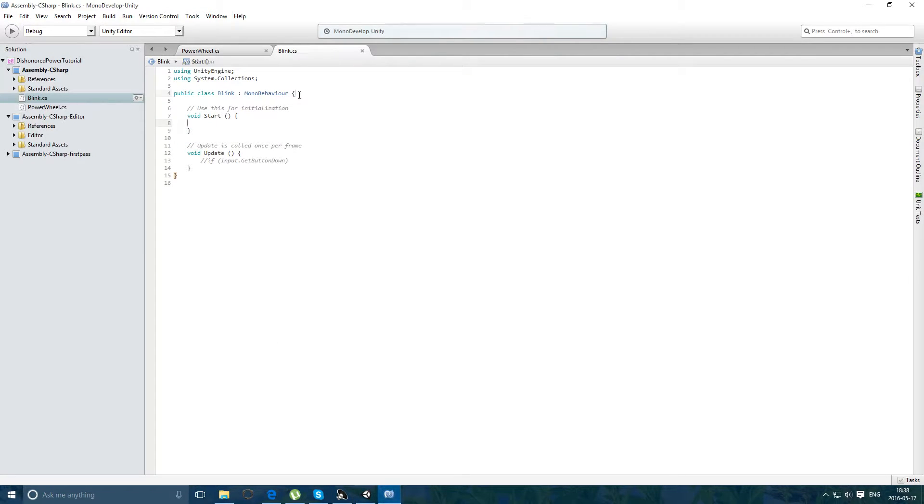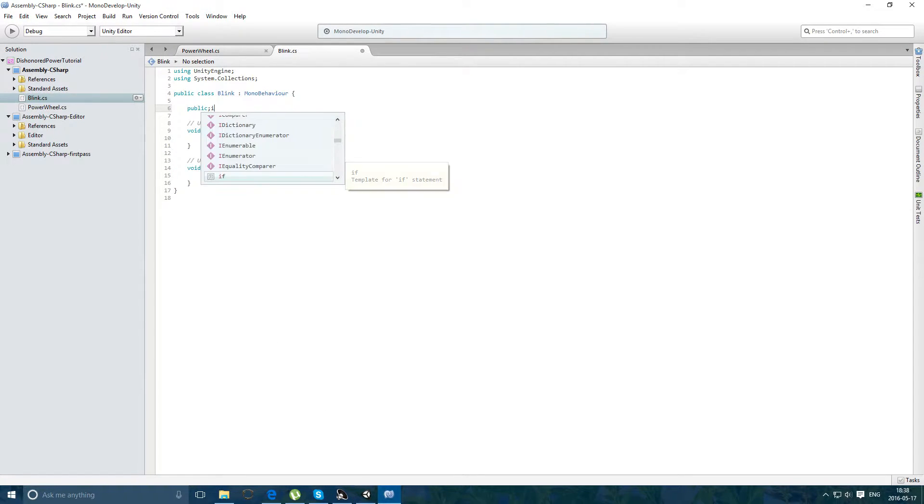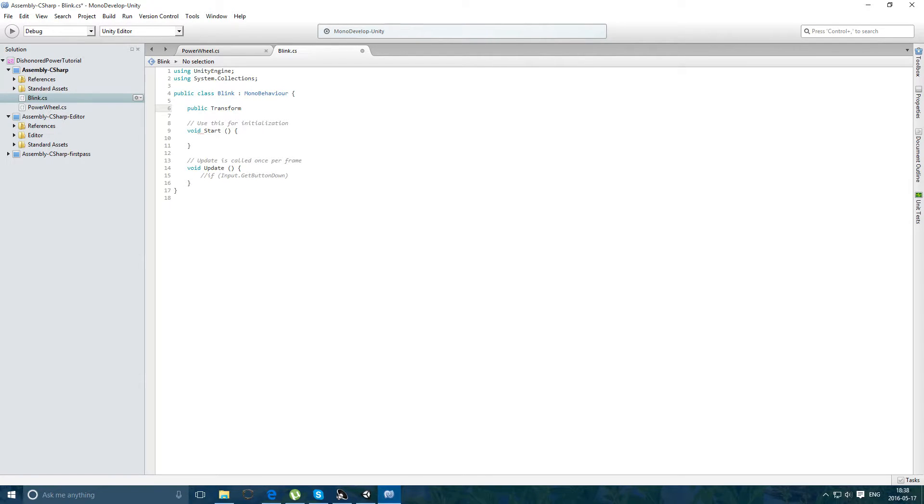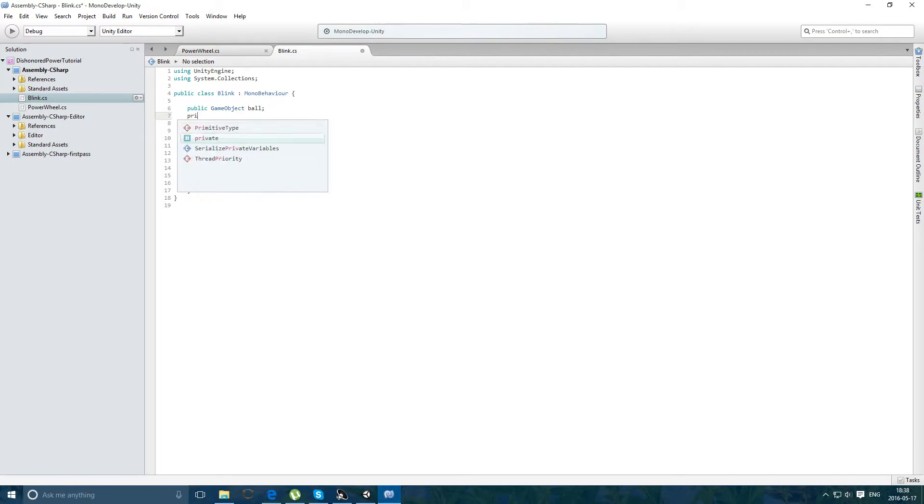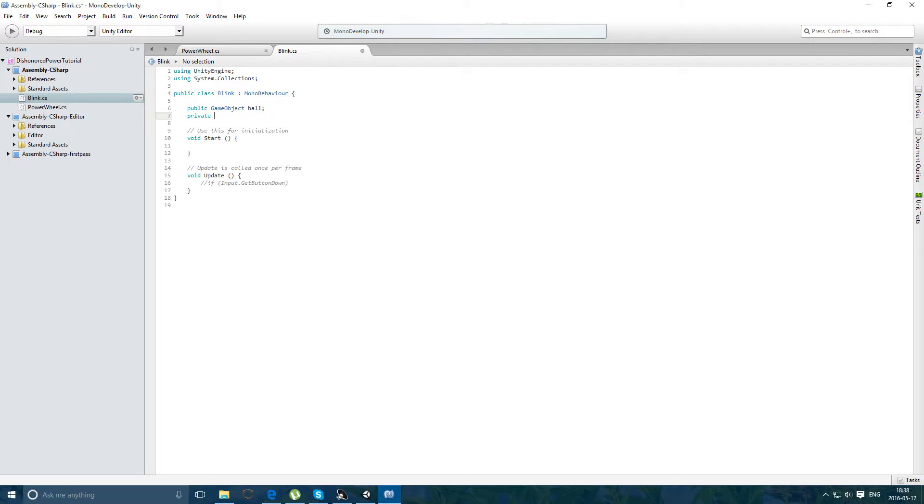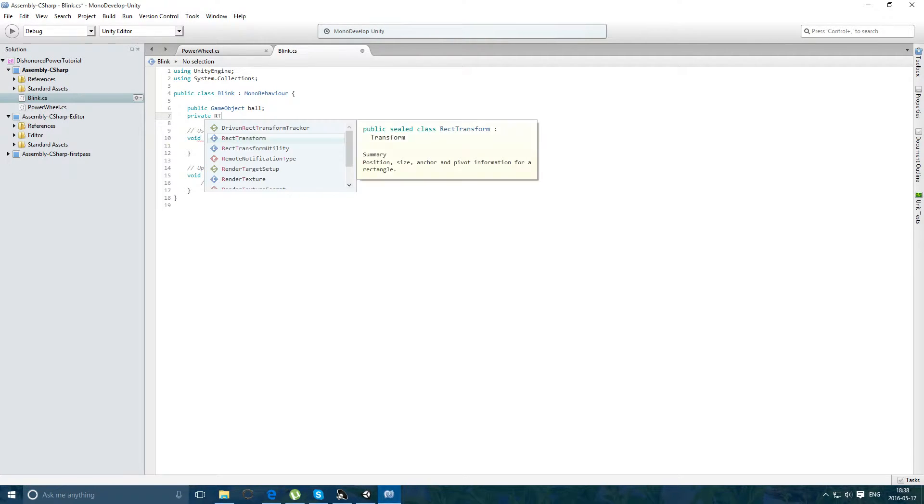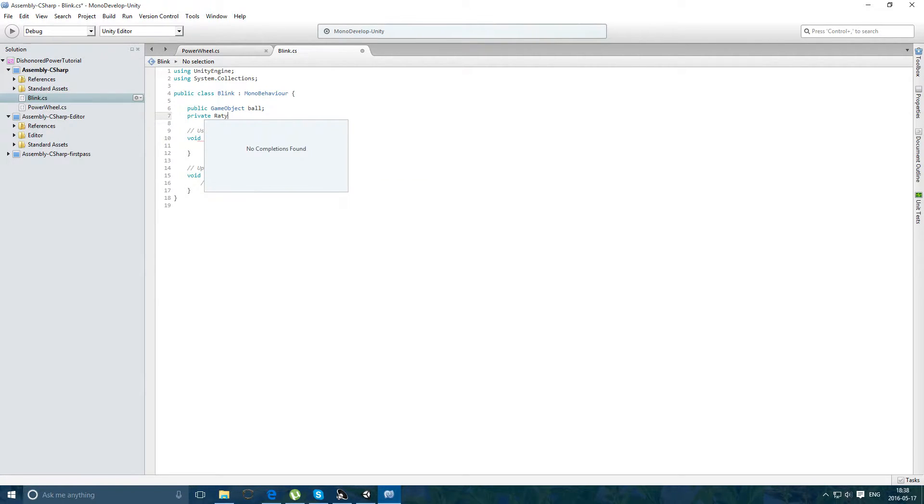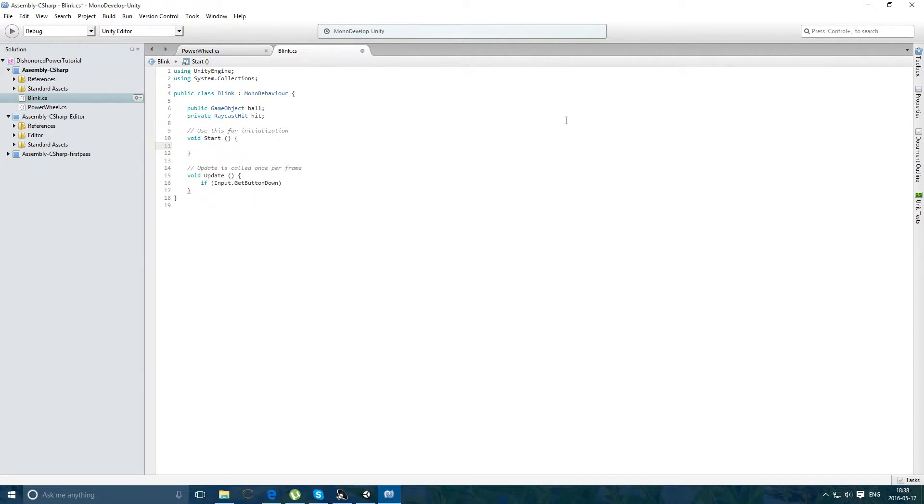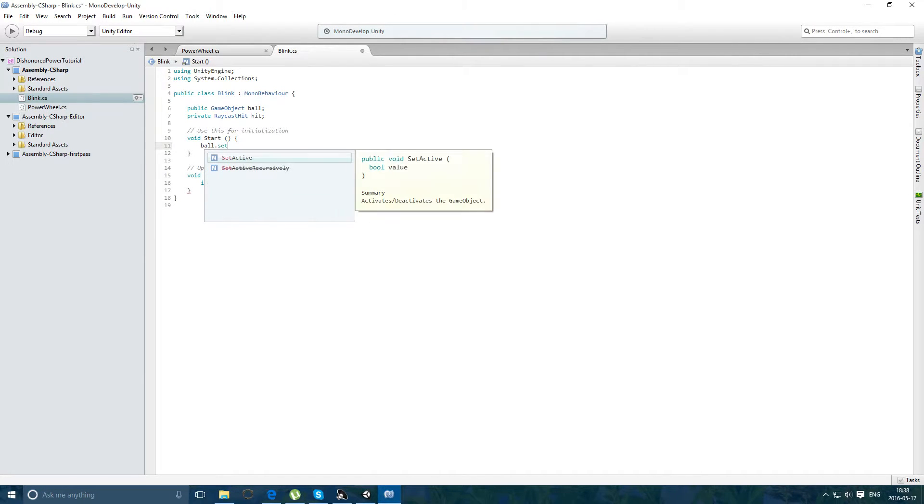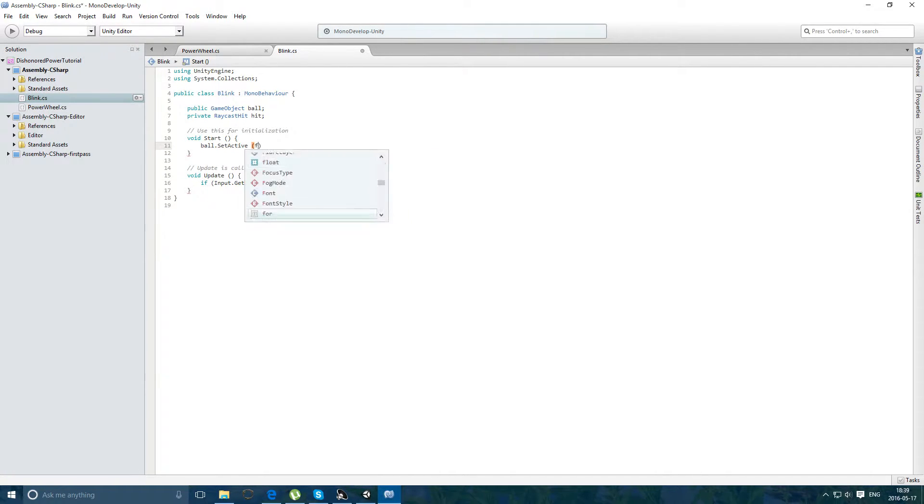Now let's make it. Public transform. Let's make a game object. Game object. It's called ball for now. I'm gonna make it private. Hit. That's it. So, on start, we're gonna make ball.setActive to be false.